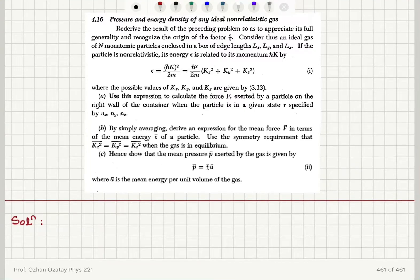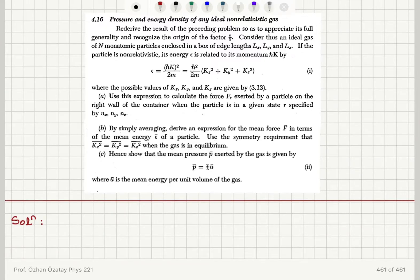Pressure and energy density of any ideal non-relativistic gas. We re-derive the result of the preceding problem so as to appreciate its full generality and recognize the origin of the factor 2/3.